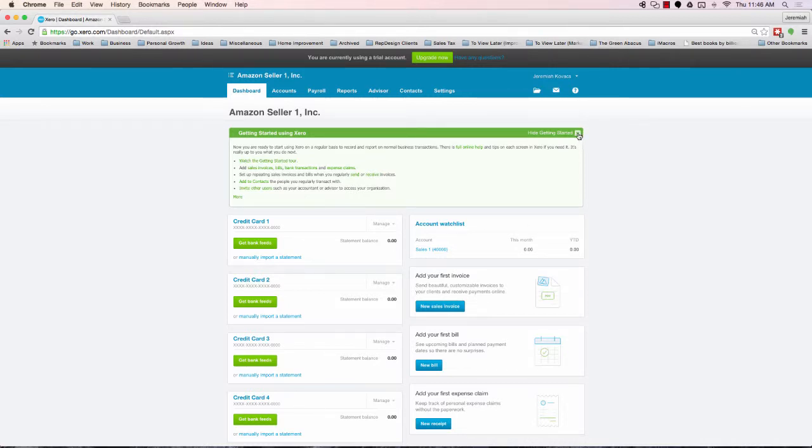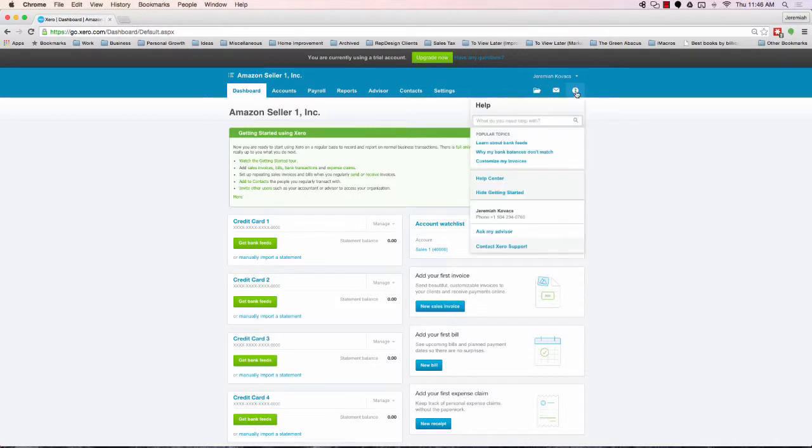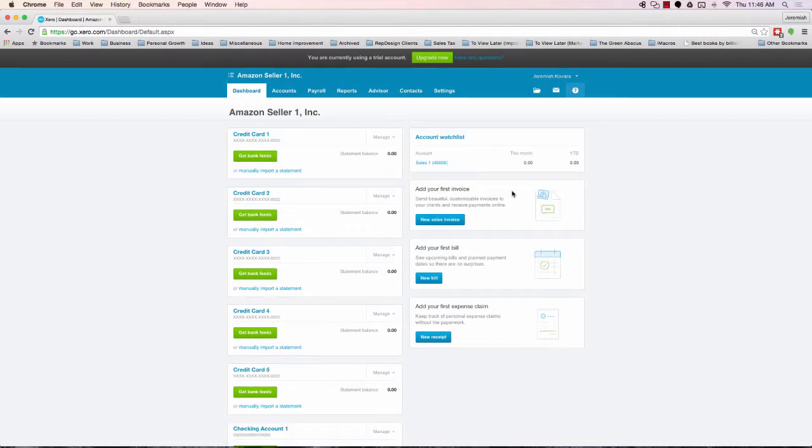You can hide it just this one time by clicking this X button. But if you go to the top, to the question mark, you'll find this other feature, hide getting started, and it will remove that box for you.